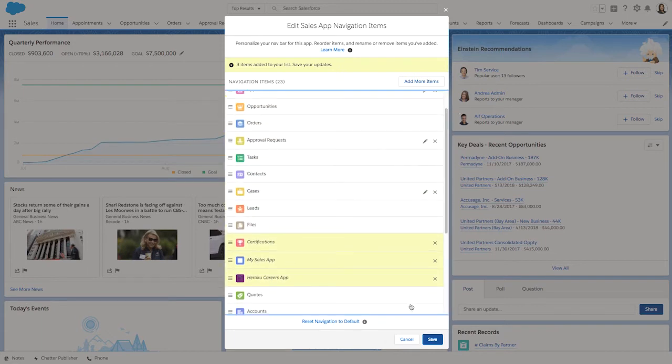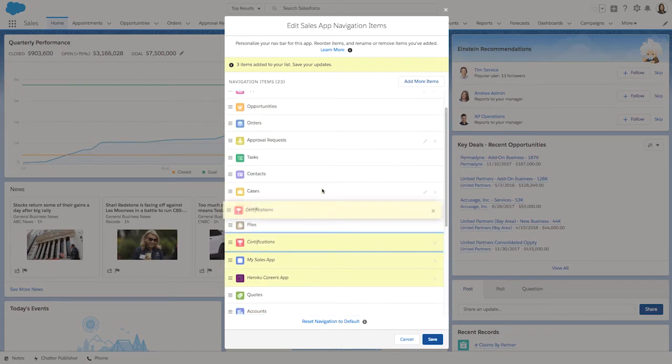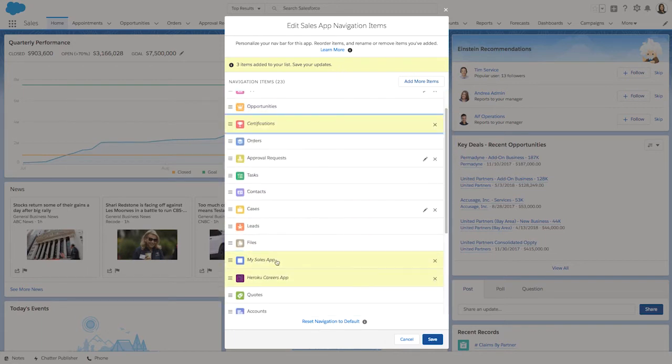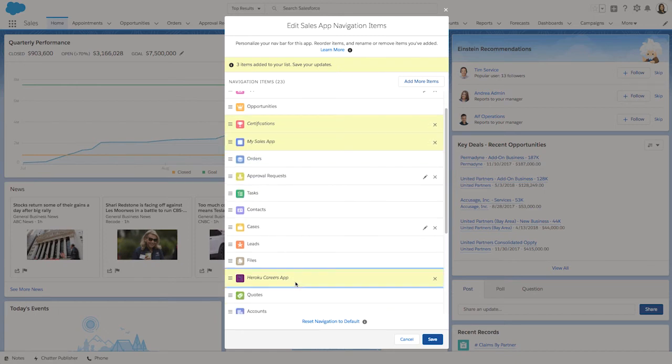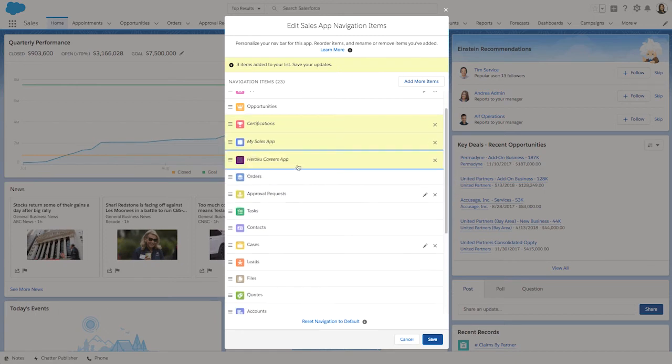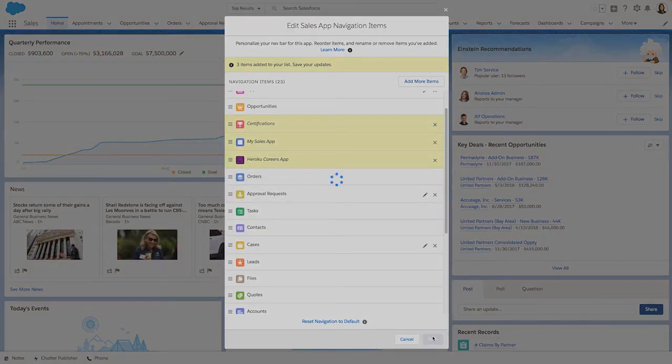If I wanted to, I can also edit the name of the items by clicking on the pencil icon next to the item name. Alright, let's click save.